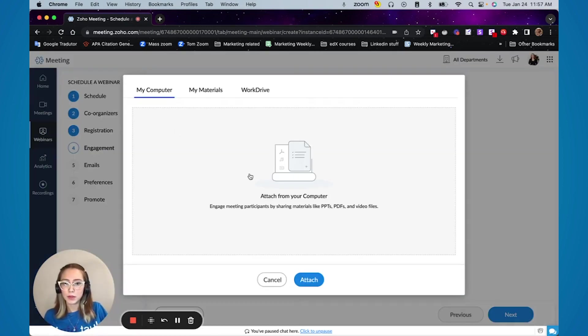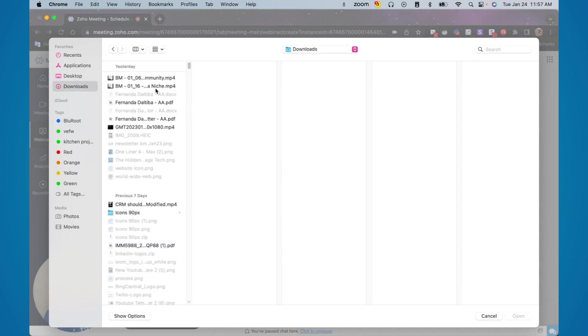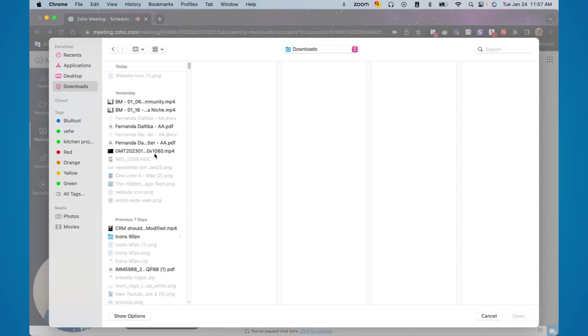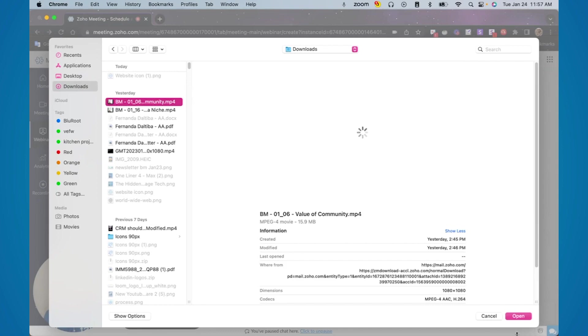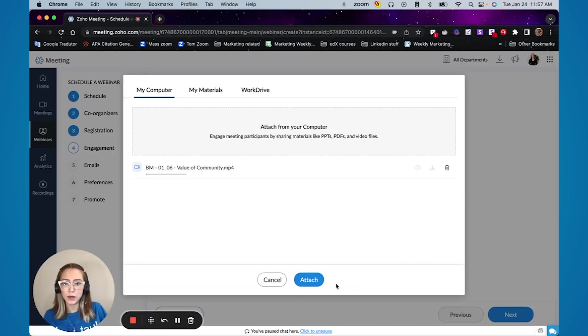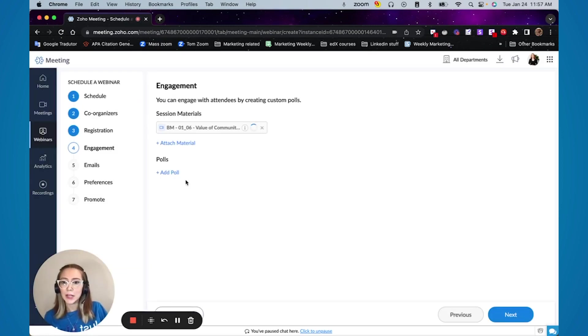So I'm just going to add something for example here. If I want to add a video for them to prepare or if I want to add anything, I'm just going to add this one in here. So then these people can download this previous to the presentation or even during the webinar.